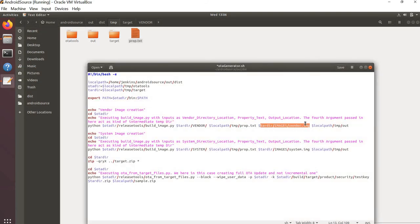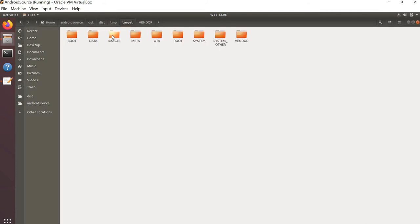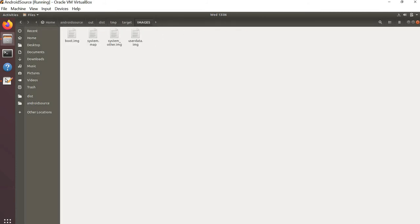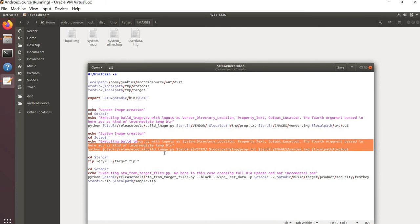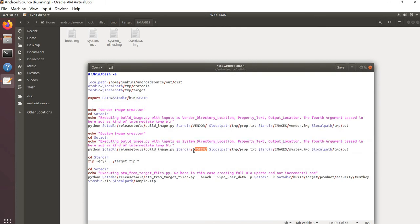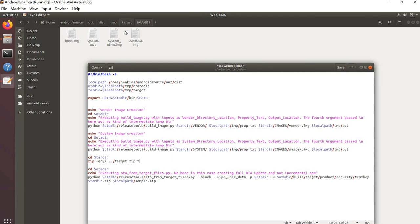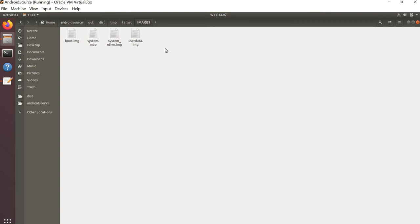The third argument is the location where we need to generate vendor.img, and the fourth is the temporary directory which acts as a working directory during the image creation process. Similarly, we create the system image as well — the location of the system directory, the system.img output filename, and the same additional arguments. Once done, both system.img and vendor.img will be created in the images folder.